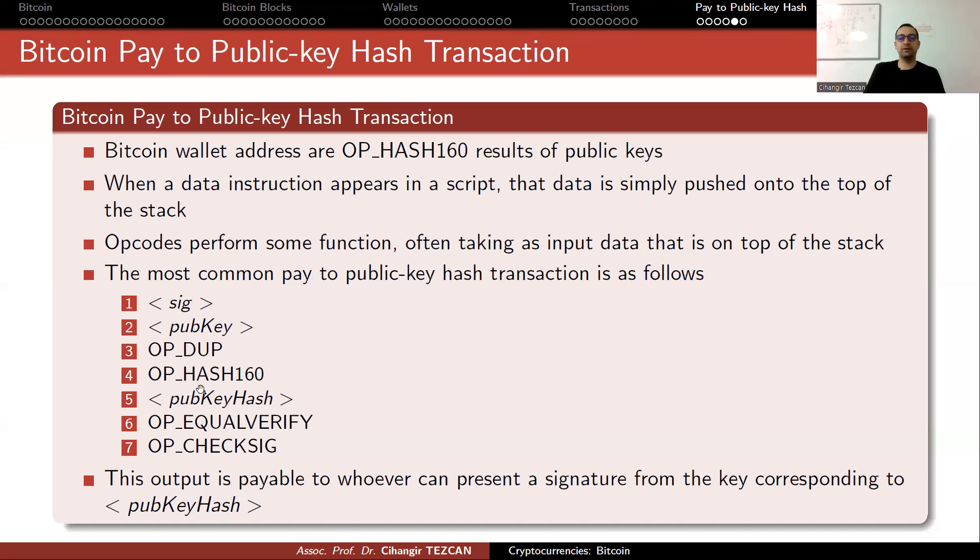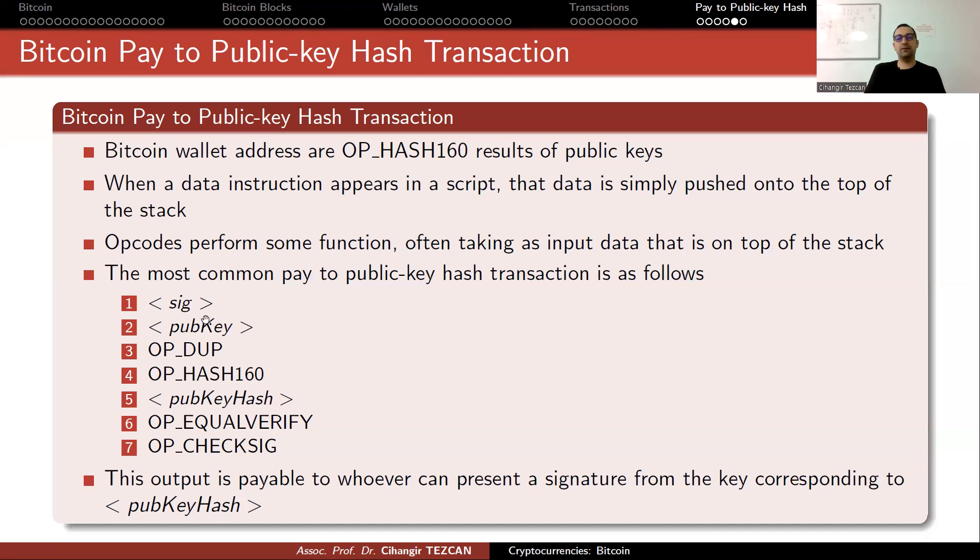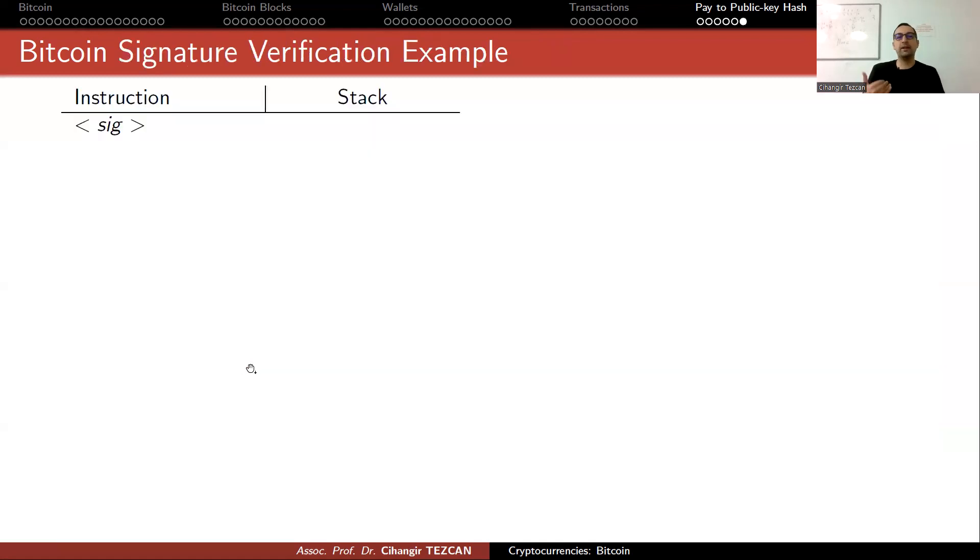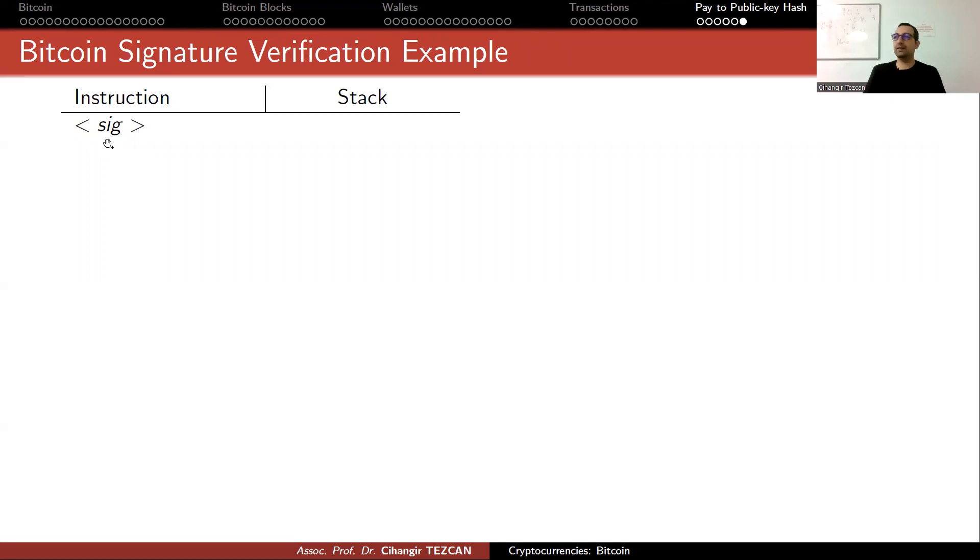They have to perform these operations and check if you really had that money previously. In your previous transaction, somebody paid it to you by writing your public key hash. Now they will verify it if it matches with the signature.